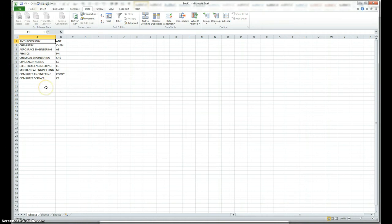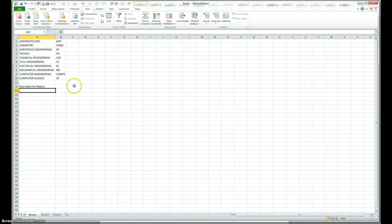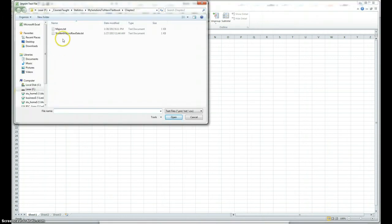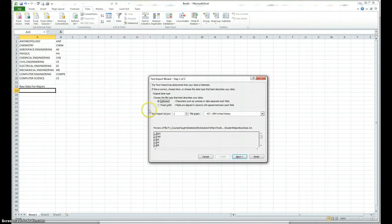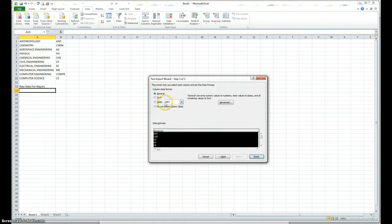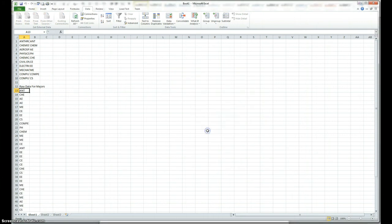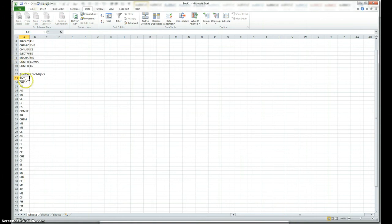Here I'm going to make a table, so I'll say raw data for majors, and I'm going to import that from another file. So, I click here from text, and it's really in this file, and I do the import again. It's delimited. Actually, it has only one set, so it's fine, and it's tab fine, and it's text, so I'm just going to choose text, and finish, and okay. So, all the 40 student data is here. Somebody majored in anthropology, then another person in chemistry, and so on.